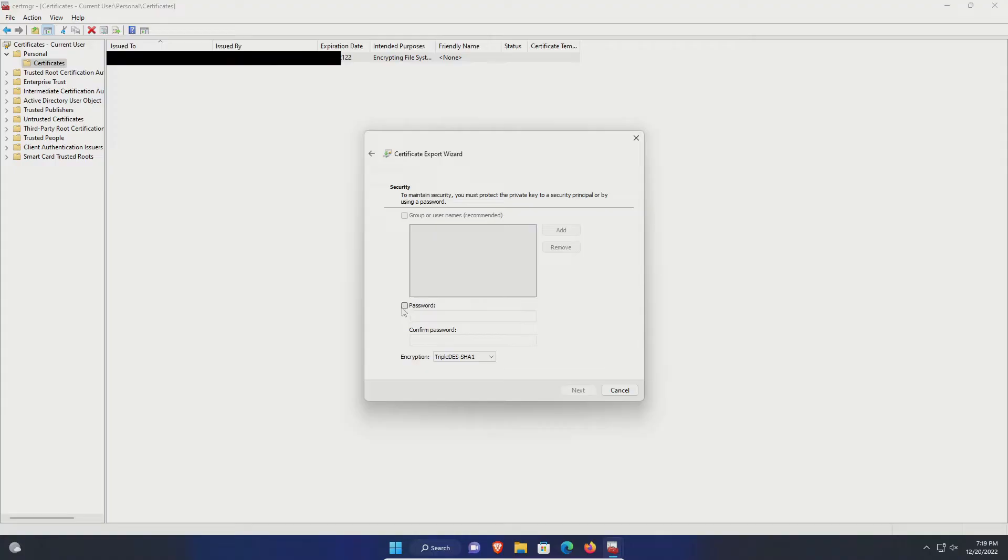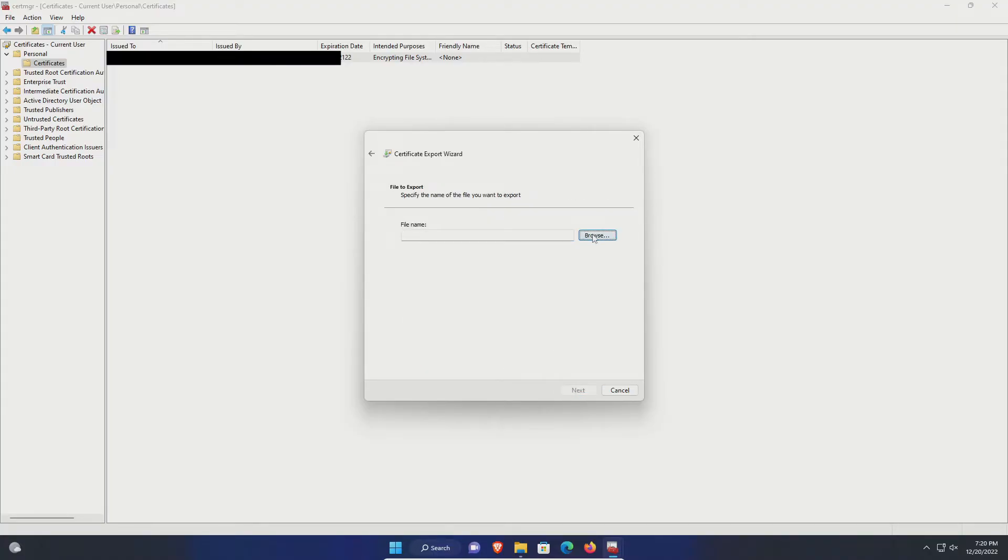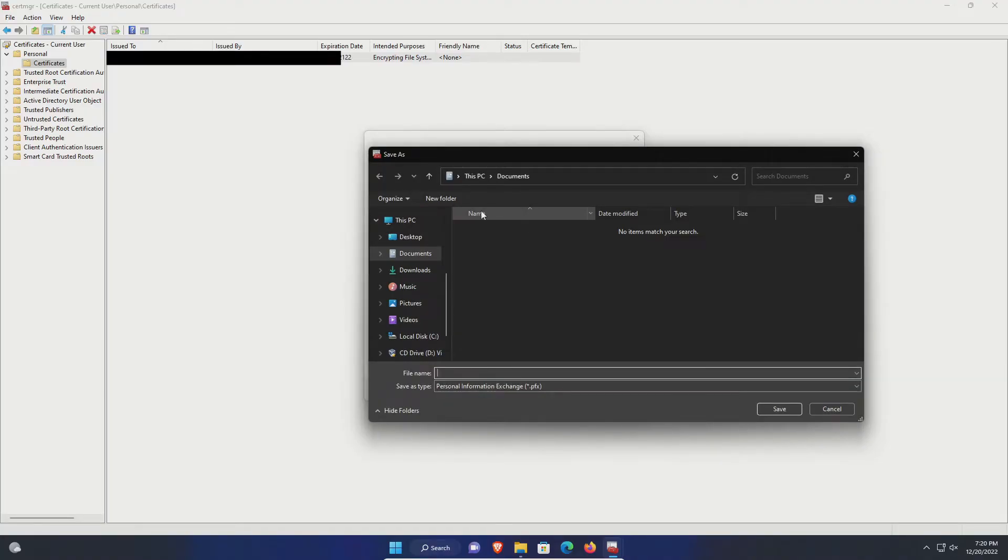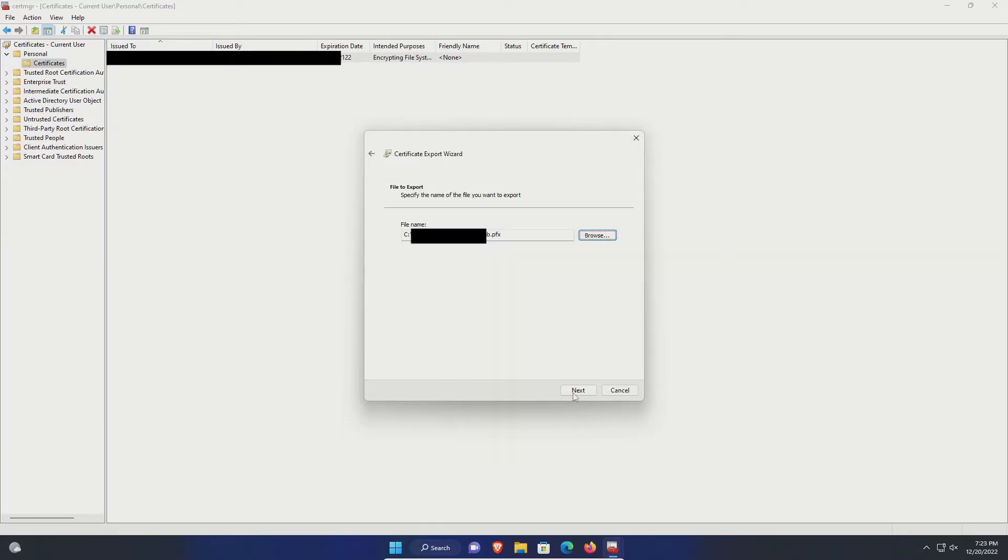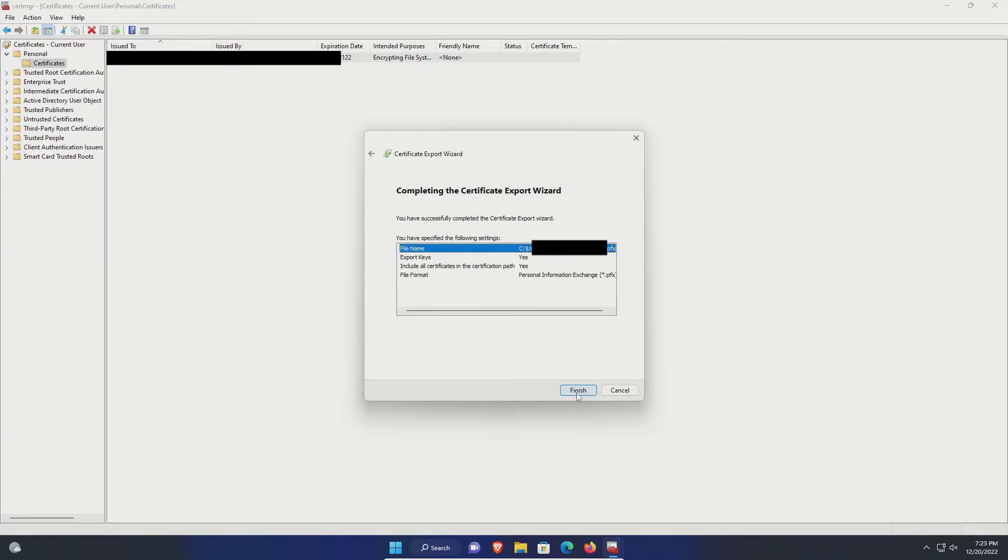Set up a secure password and then click on next. Then browse where you want to put this file. I'm just going to put it in documents and you can name it whatever you would like. Then click on save, next, and then finish.